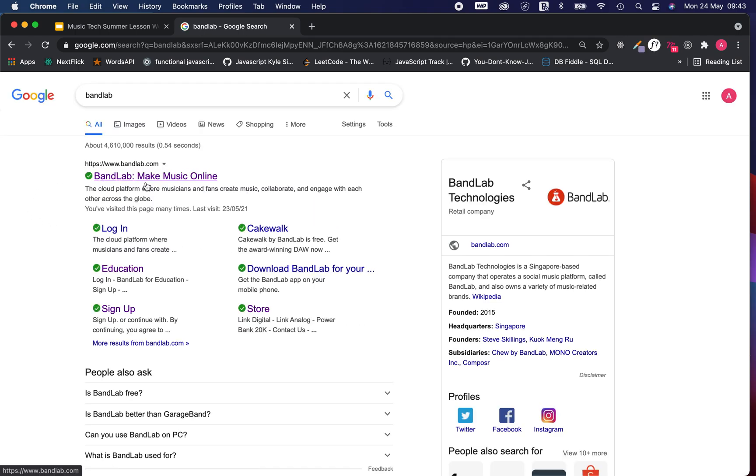The next thing is BandLab Make Music Online, the first link here. It could be a few links down, just make sure you're clicking on www.bandlab.com.